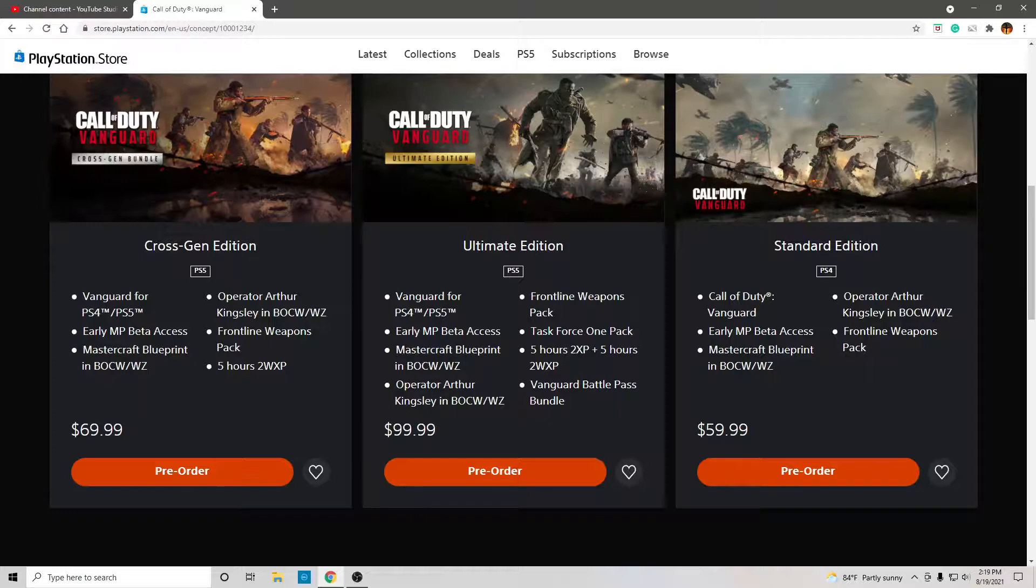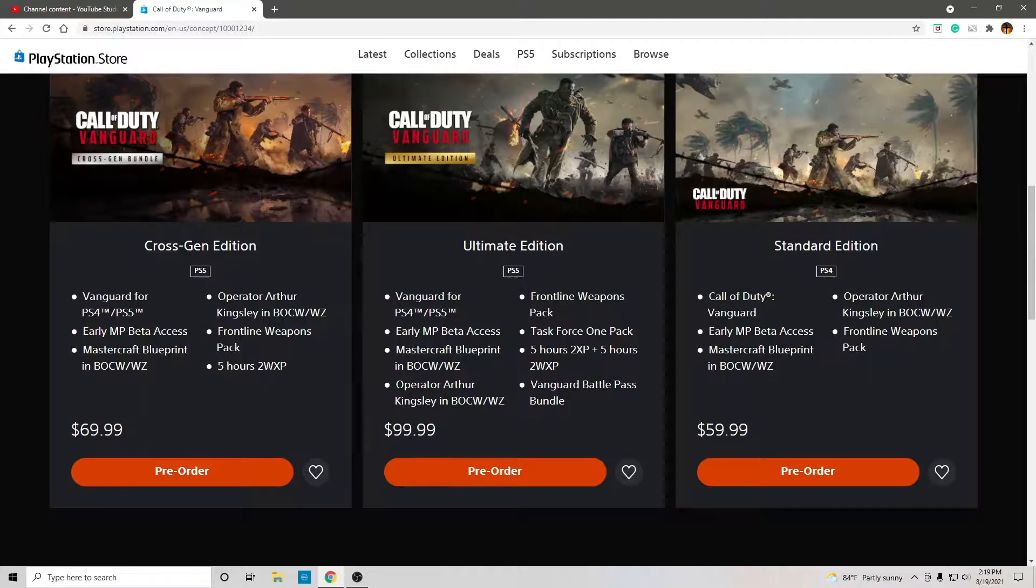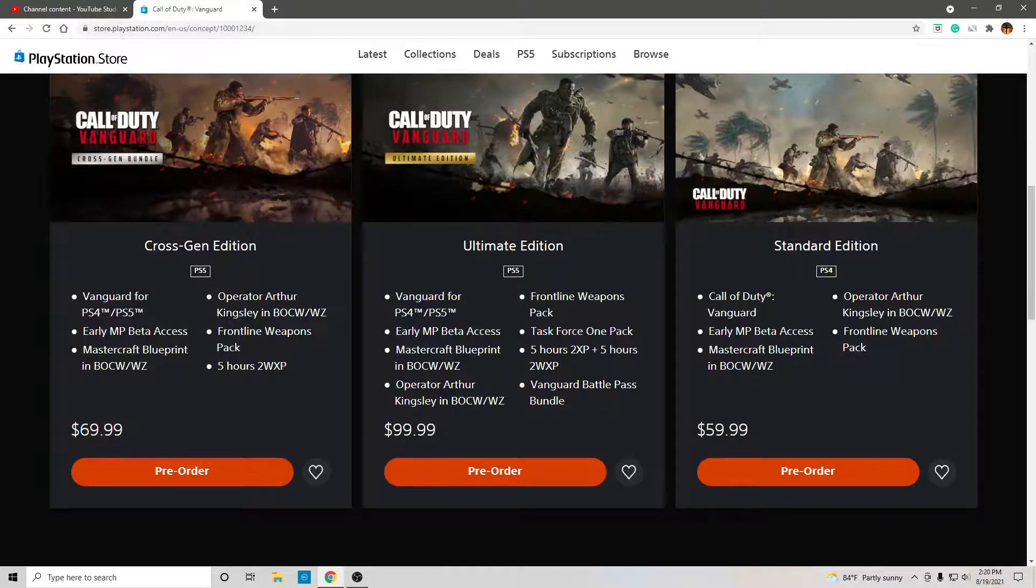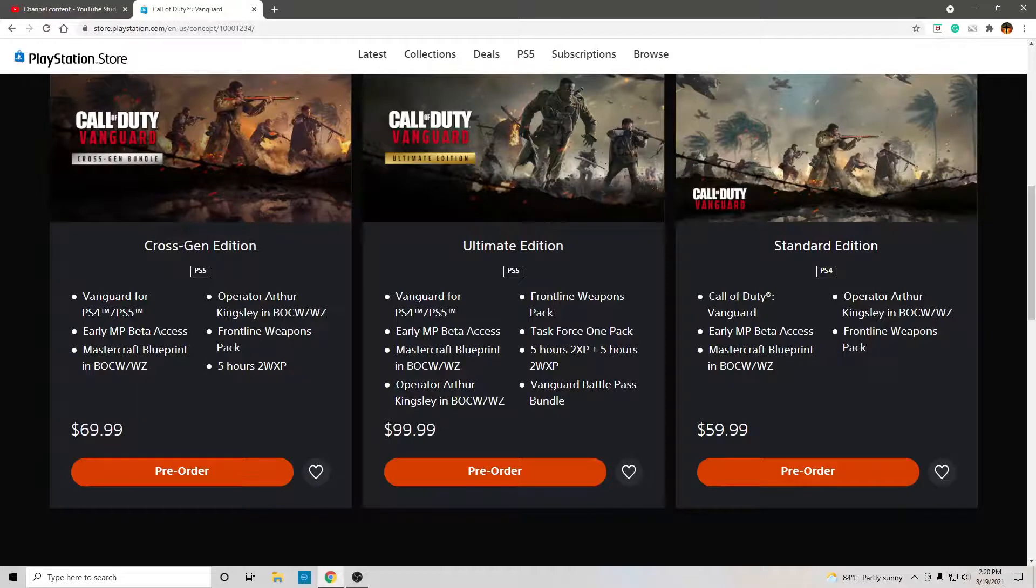Unfortunately, I don't see where you can find the information at. So, until then, I really can't say. But I'm assuming that most people will be getting this version because of the Vanguard battle pass bundle and the Task Force one pack.